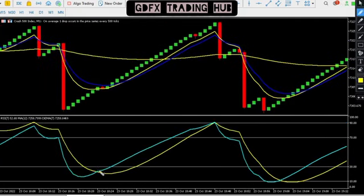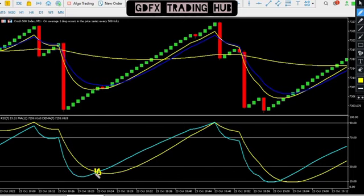Look at another opportunity here — but this one happened below 30. And as it happened below 30, look at what happened. There was a spike here but the spike is not strong enough. This is one-minute time frame.